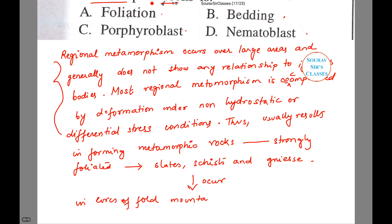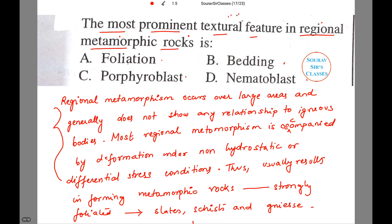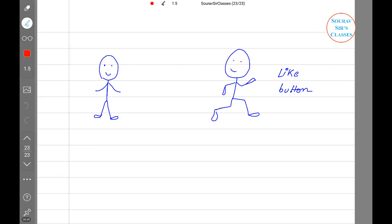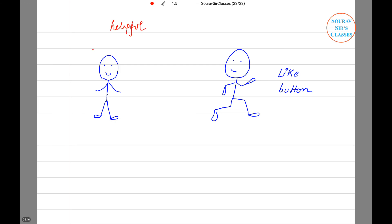These rocks occur mainly in the core of fold or thrust mountain belts, or in eroded mountain ranges. We can see that they are strongly foliated, and this is the most prominent textural feature in regional metamorphic rocks. Therefore, the answer is (a) foliation.